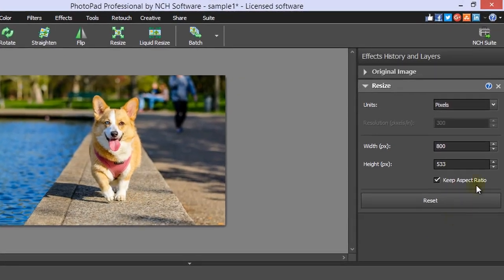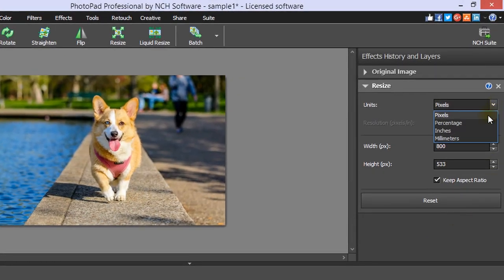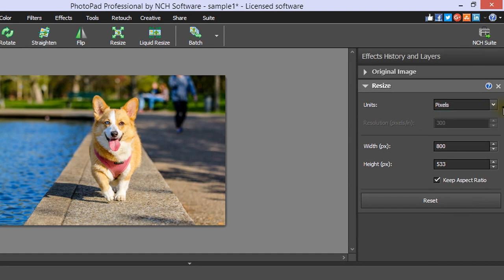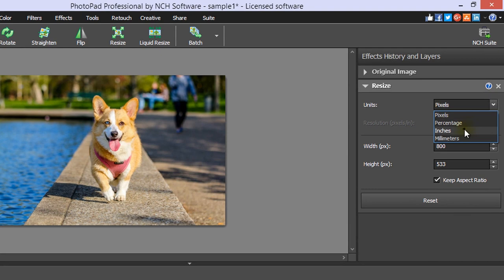Use the Units drop-down menu to make your adjustments in pixels, inches, millimeters, or as a percentage. When you are making adjustments in millimeters or inches, you also have the option to adjust the resolution.